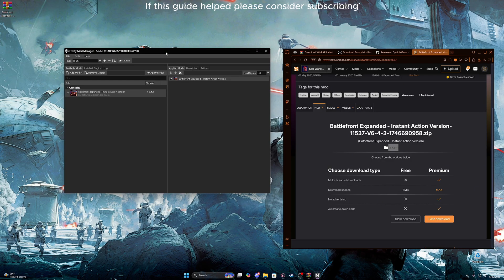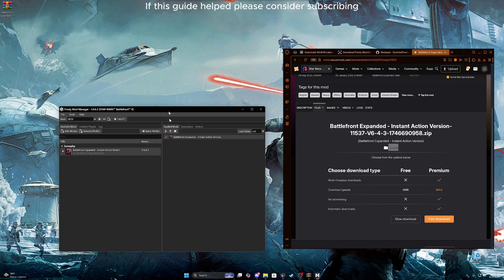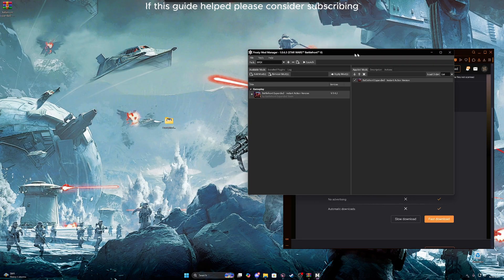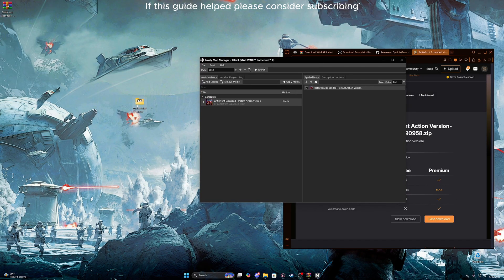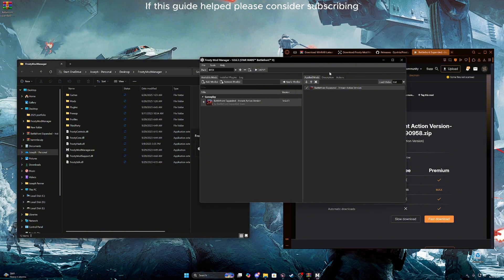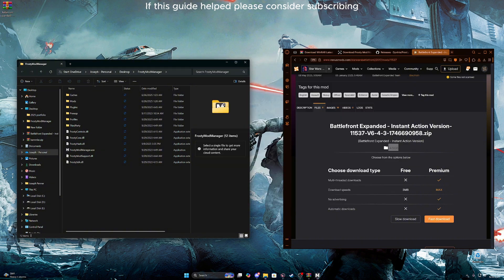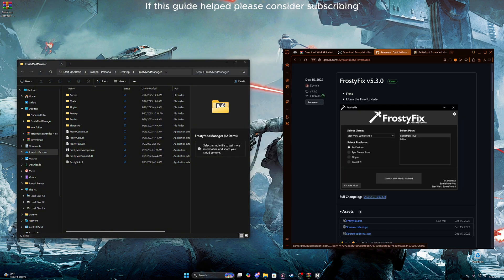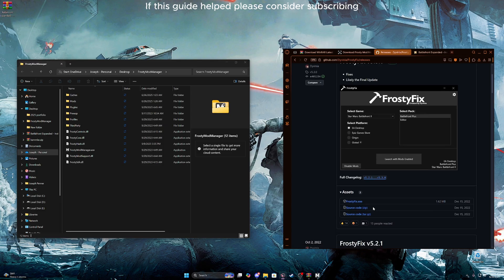Now, if you're a Steam user, from this point on it should work. But for us Epic users, we need a little something extra. We'll need the Frosty Fix. Make sure you download the frostyfix.exe. All links will be in the description.